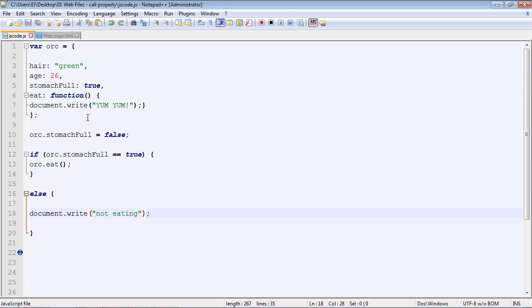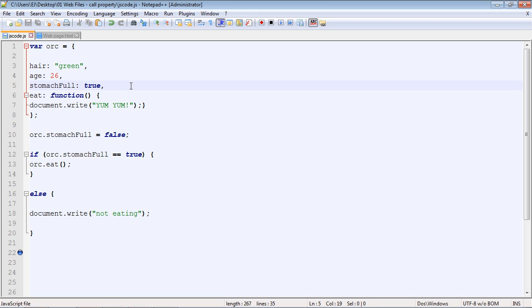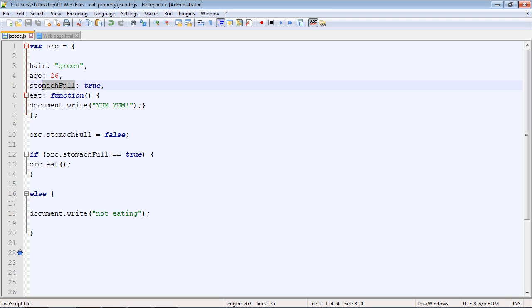You can see the whole point of this particular lesson is we can constantly change the values of the properties within our object, so it is a dynamic object in every sense. Now, up to this point, we have been talking about custom objects, objects that we have created. But JavaScript provides numerous objects that we can already use that are already predefined for us, and we can use those objects methods and properties. We're going to talk about that in the next video. See you guys then.